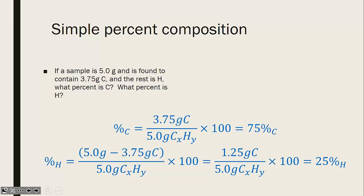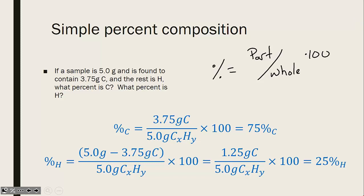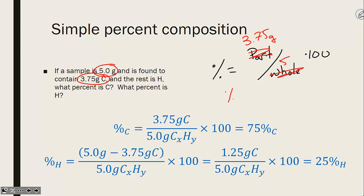Percent composition can also be used to talk about compounds. If I have a compound and a certain amount of it is one element versus another, that will give me an idea as to what that compound can be used for. In example 4, if I have a 5 gram sample and 3 grams of it is carbon, percentages are always some part divided by the whole times 100. So 3 grams of carbon divided by 5 grams total gives 75% carbon, and subtracting from 100 gives 25% hydrogen.